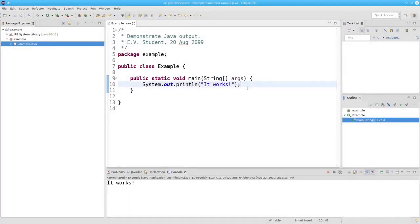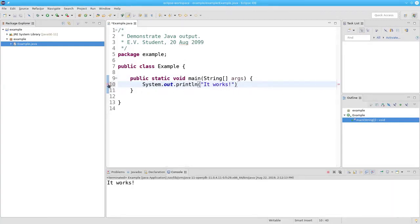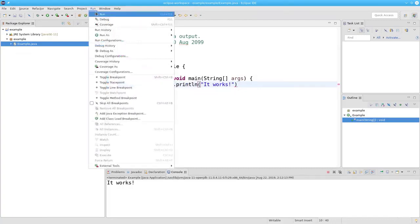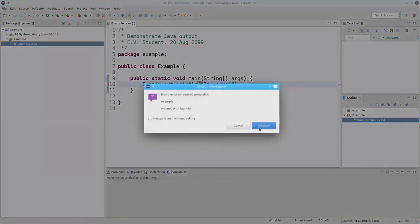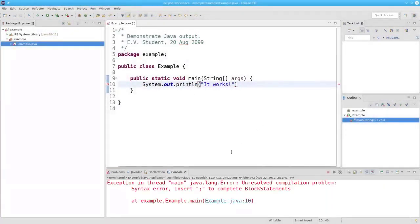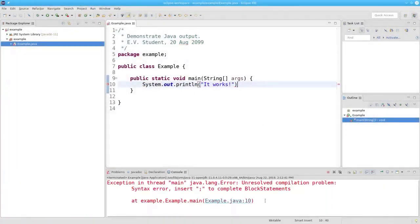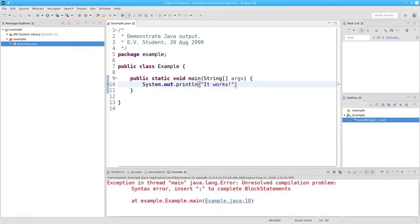What happens if I make a mistake? If I get rid of the semicolon, you'll notice that a red X shows up. If I hover over it, it will tell me what my syntax error is. If I try to run the project even though there's an error, it'll ask me do you want to really proceed. I can say yes. It'll tell me that line 10 has a syntax error: insert a semicolon to complete the statement. And you'll notice the little red underline. Let's put back the semicolon — the red underline and the red X disappear.